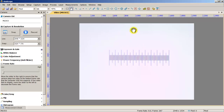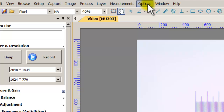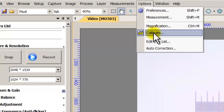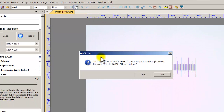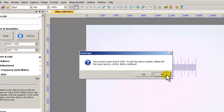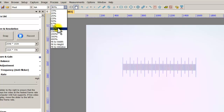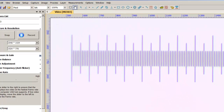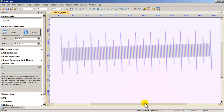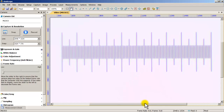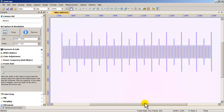After all settings are complete, go back to Options and click Calibrate. A warning appeared saying the current zoom level is set to 40 — to get the exact number, set the zoom level to 100. So I'm going to change it back to 100%. I'm zoomed in and it's a bit out of focus, so let me readjust focus. That's a little bit better now.